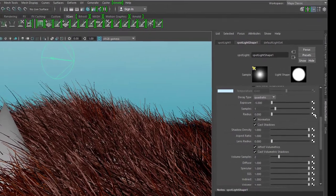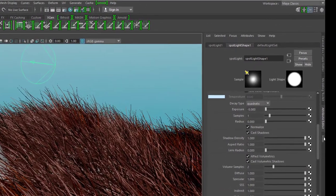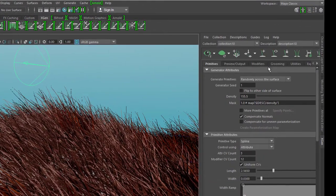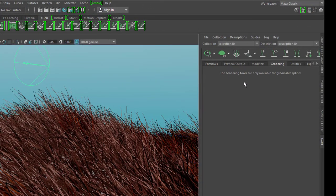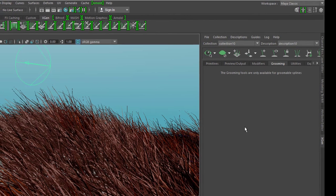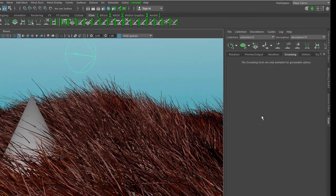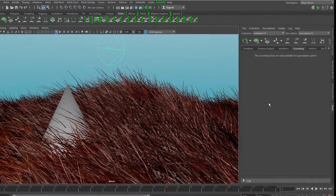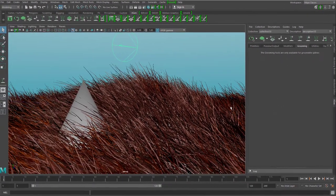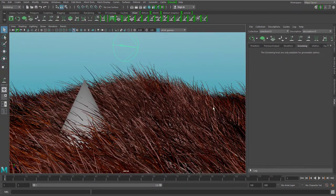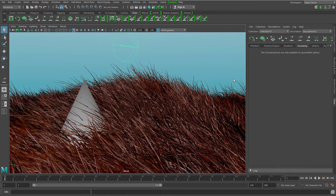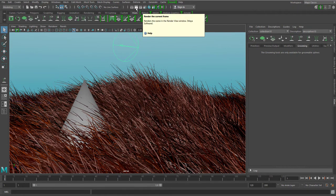For example, has hair which I cannot groom. The grooming tools are only available for groomable splines. I don't want to convert them to groomable splines now because I wanted to test rendering and try to check how Arnold behaves with this scene.